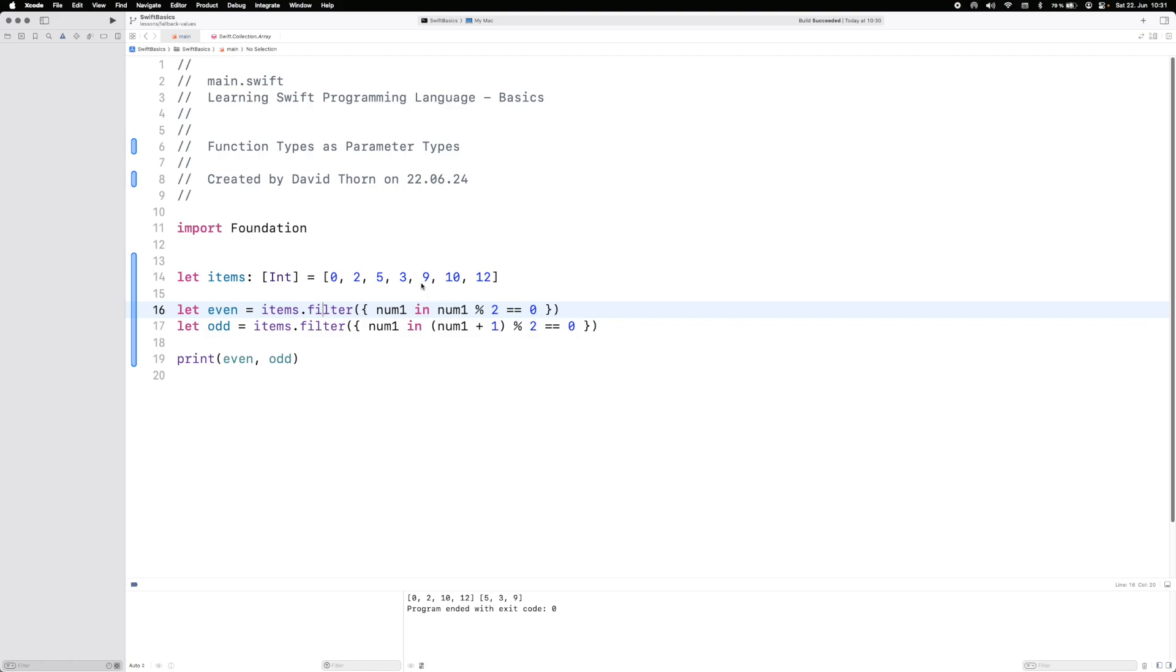So we have a collection here of integers: 0, 2, 5, 3, 9, 10, and 12. As you can see they're unordered. Now we've got two variables, even and odd.